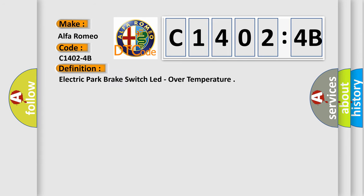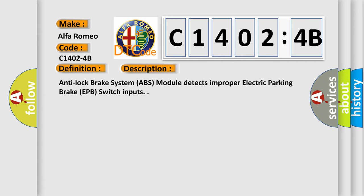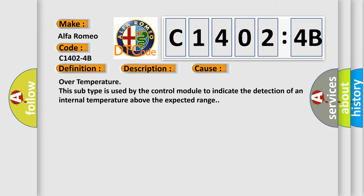The basic definition is Electric park brake switch lead over temperature. And now this is a short description of this DTC code: Anti-lock brake system ABS module detects improper electric parking brake EPB switch inputs. This diagnostic error occurs most often in these cases. Over temperature - this subtype is used by the control module to indicate the detection of an internal temperature above the expected range.